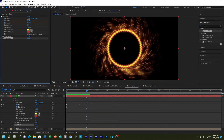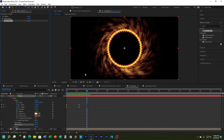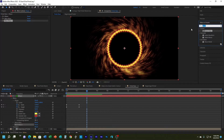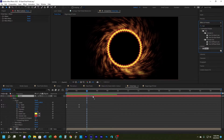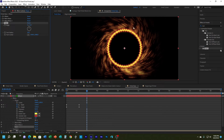I'm going to collapse those and add a Twirl effect for a little twirl to the ring. I'll come over to Effects & Presets, type 'twirl', and under Distort I'll grab Twirl and drag it to my ellipse layer.